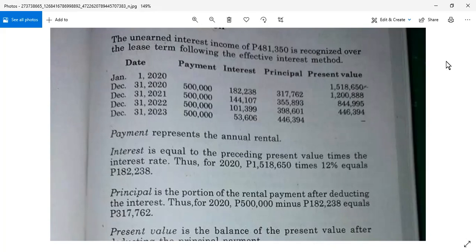Ang usually kasi dito, ang computation — ang question dito sa finance lease — is kung ilan ang gross income, tapos kung ilan ang unearned interest, tapos kung ilan ang na-earned interest, tapos kung ilan ang net investment, tapos ilan yung na-recognized, tapos ang COGS — cost of goods sold. Yun yung usually na question dito.